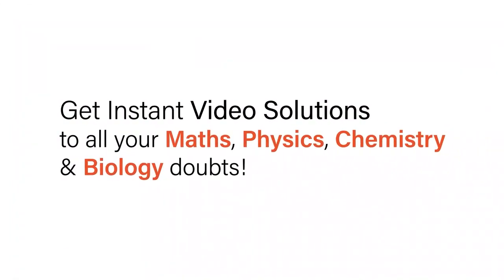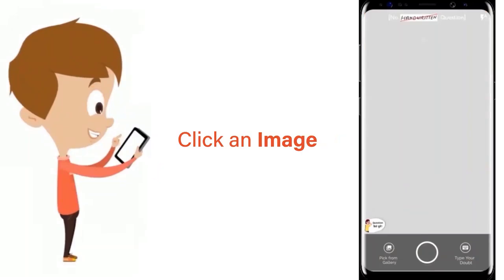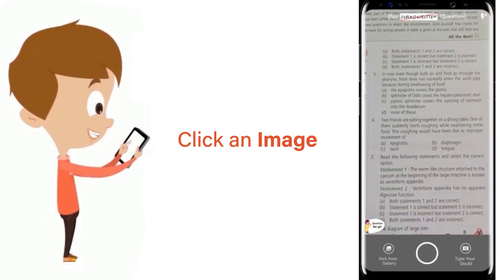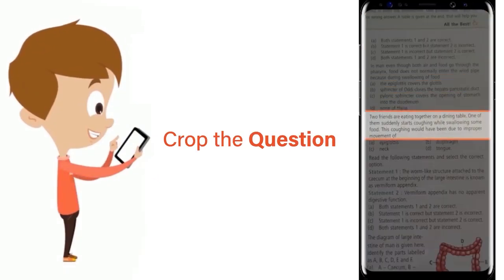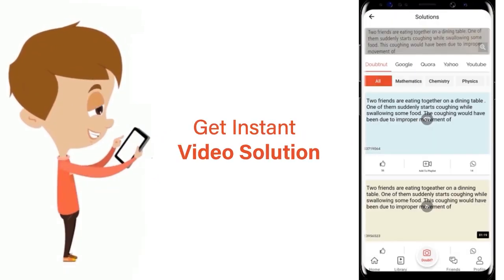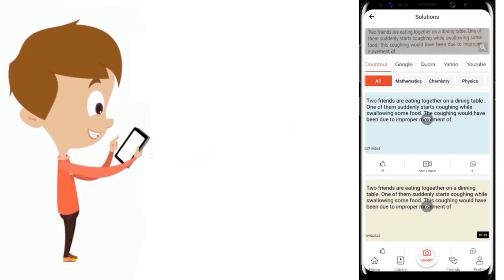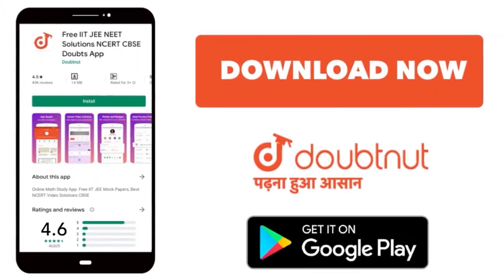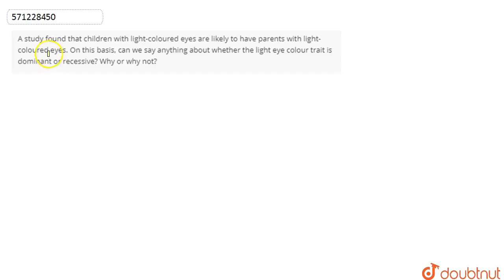With DoubtNet, get instant video solutions to all your maths, physics, chemistry, and biology doubts. Just click the image of the question, crop the question, and get instant video solution. Download the DoubtNet app today.